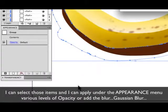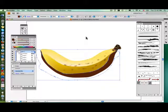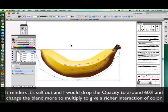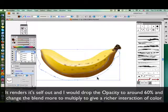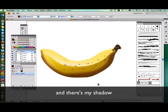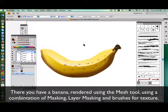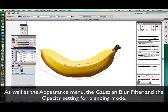Gaussian blur renders itself out, and I drop the opacity around 60% and change the mode to multiply to give a richer color interaction. And there's my shadow. And there you have a banana rendered using a combination of masking and brushes for texture, as well as the appearance menu, the Gaussian blur filter, and the opacity setting blend mode. Thank you very much.